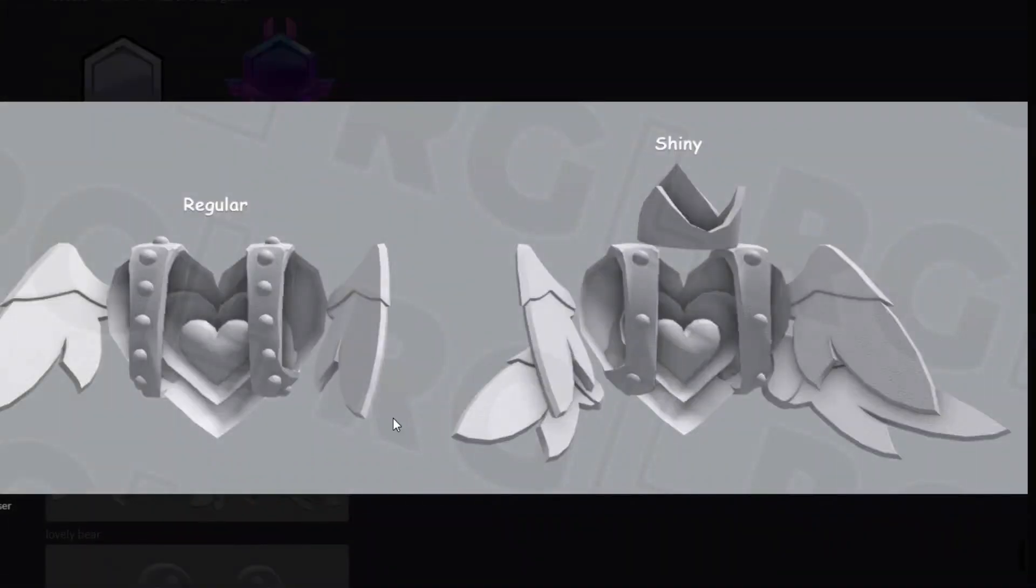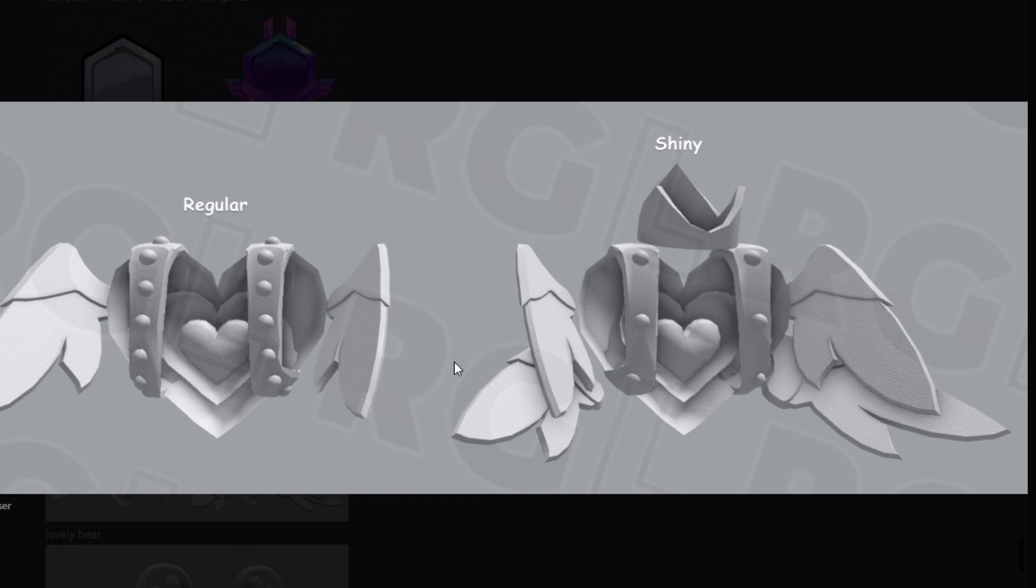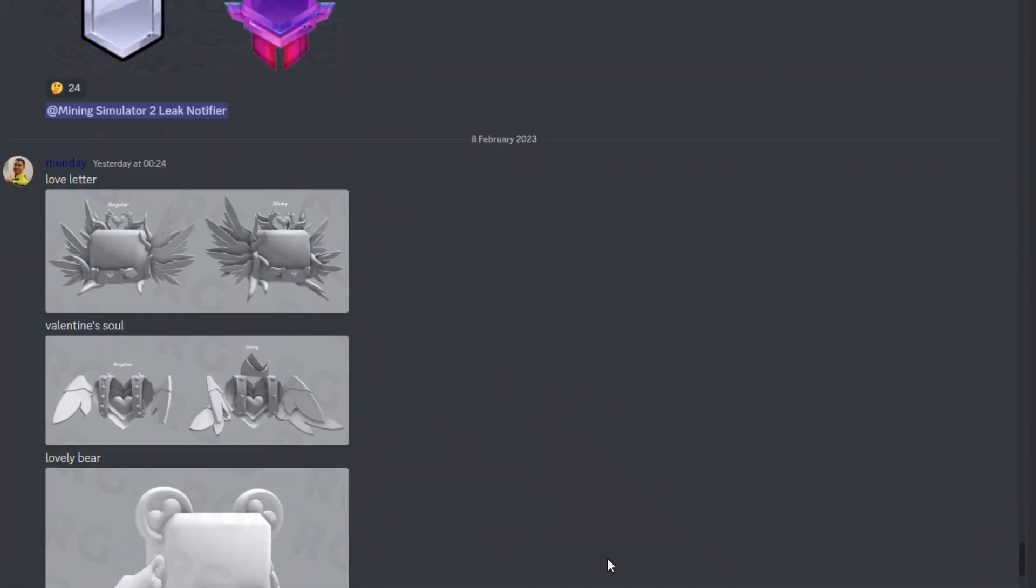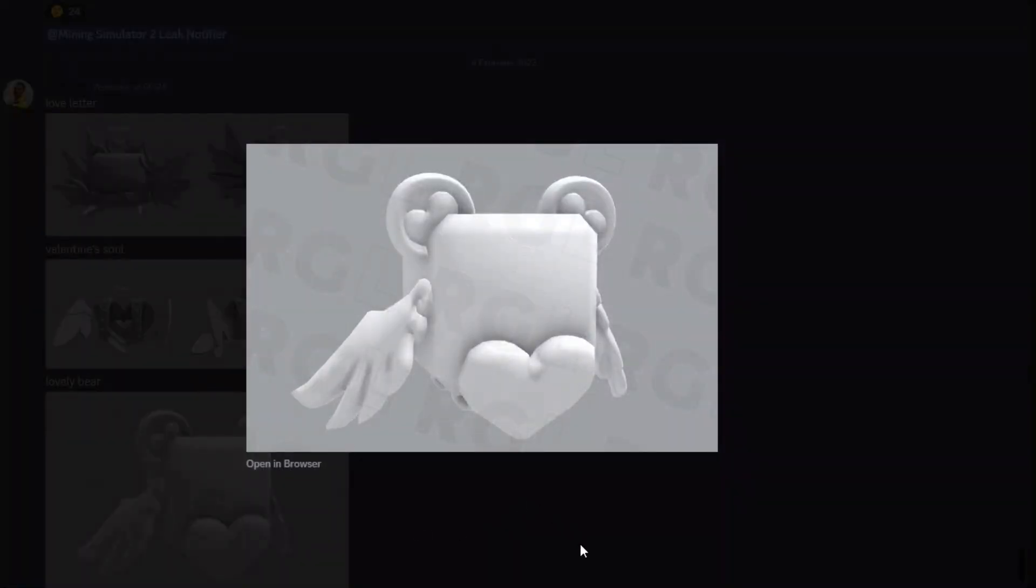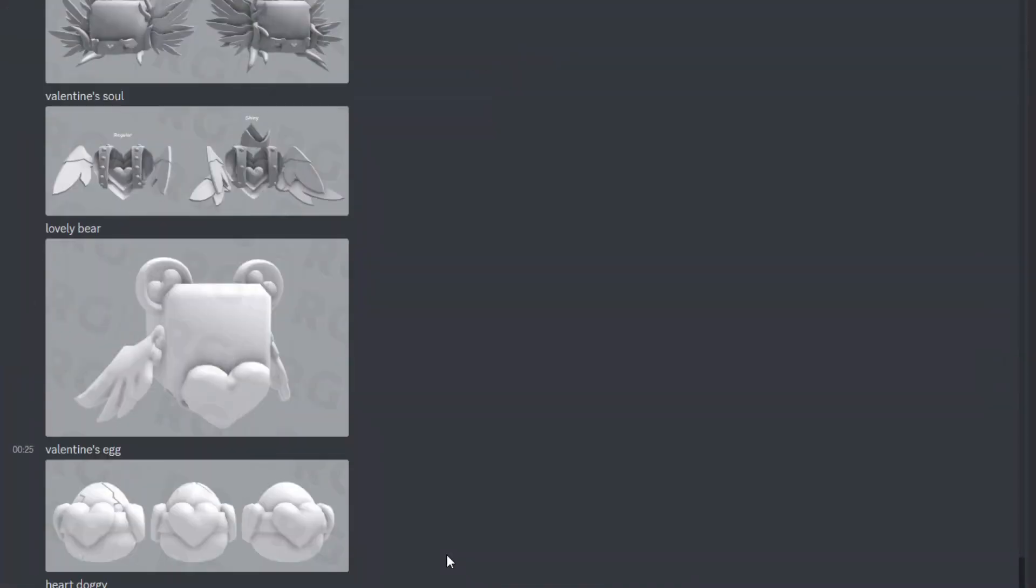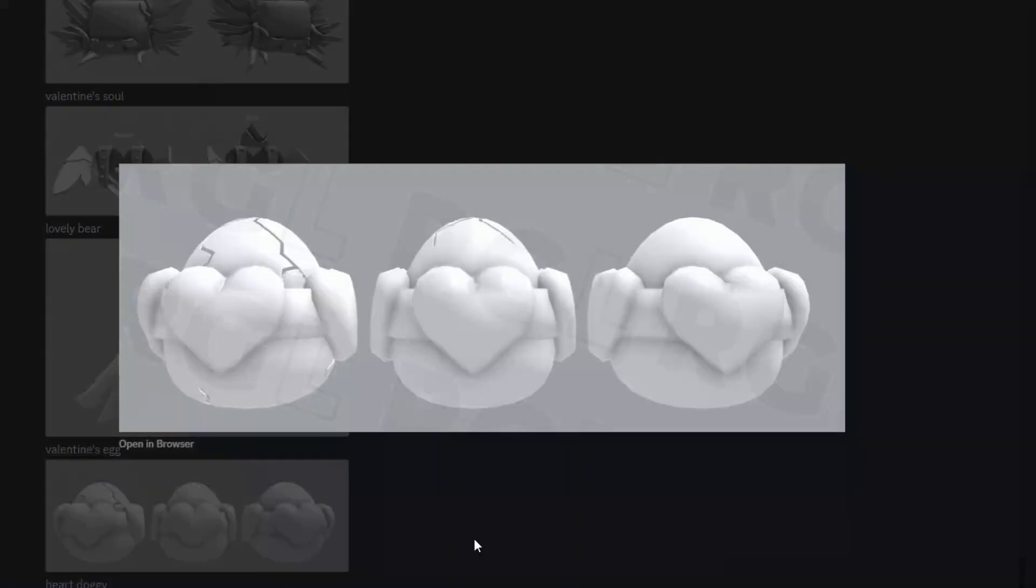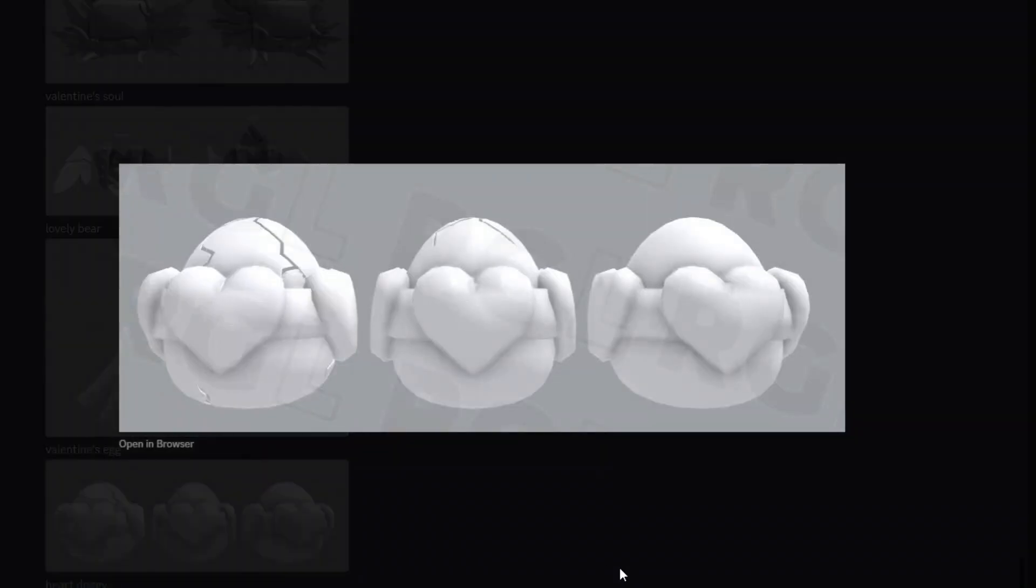Moving on, we now have the Valentine Soul, again with the regular and shiny version. Nothing too crazy about this one in terms of differences apart from the massive crown on top of its head and an extra set of wings going underneath the normal ones. Does look really cool. It has some sort of straps going around it, which I'm honestly not too sure what that's supposed to represent, but it looks really cool overall. Another massive W. We also have a Lovely Bear right here, which will most likely be some sort of common, or maybe an epic or rare. It looks really cool with the hearts inside its ears and a massive heart on its chest. We've already seen the Valentine's egg, but there's another look at it right there.